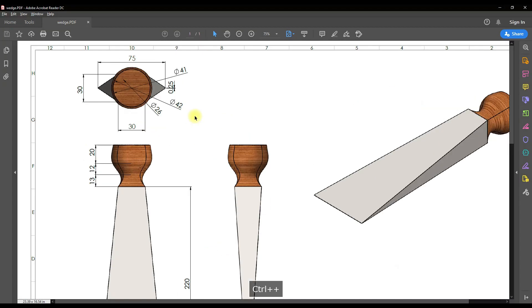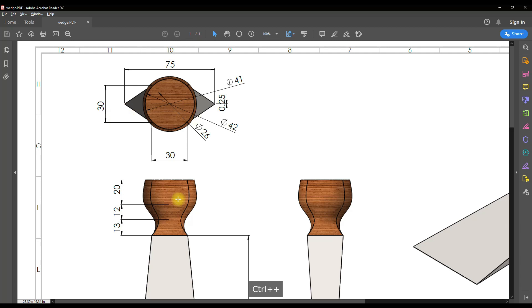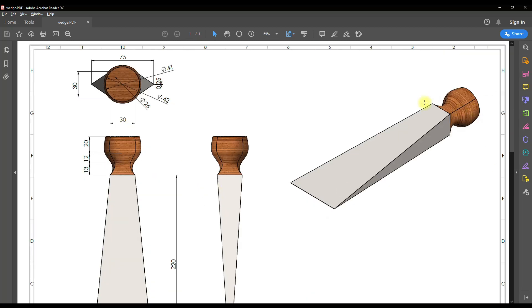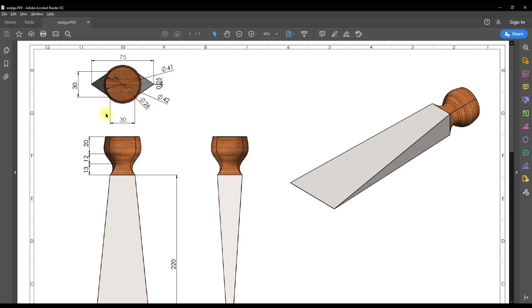Now as you can see, these are three circles - one is having 41mm diameter, then followed by 42mm, then there is one smaller circle having 26mm diameter, then there is one square having 30 by 30mm. This will compute the handle portion. So let's compute the handle portion first. Remember the dimensions: 41, 42, 26, and then 30 by 30.